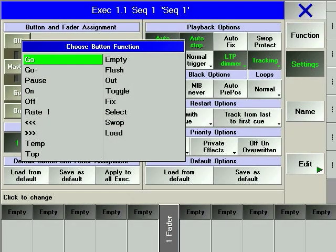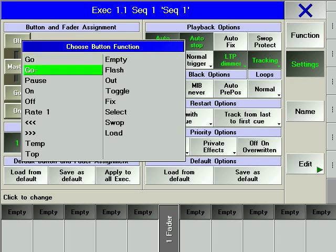GO advances the playback to the next cue using the pre-recorded timing. As expected, GO- reverses the playback to the previous cue using either the pre-recorded timing or a default time.